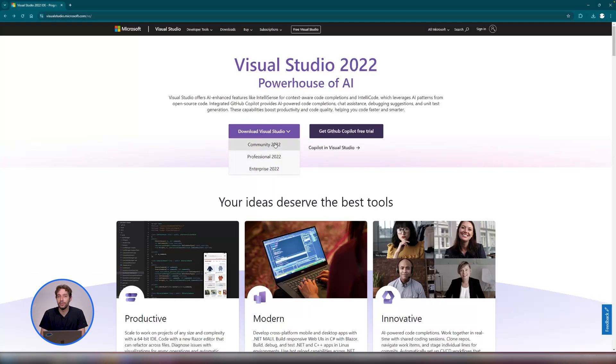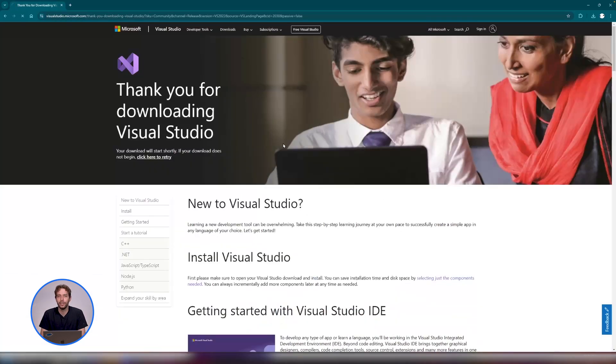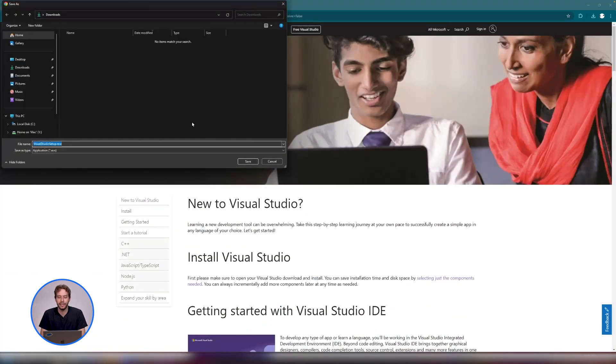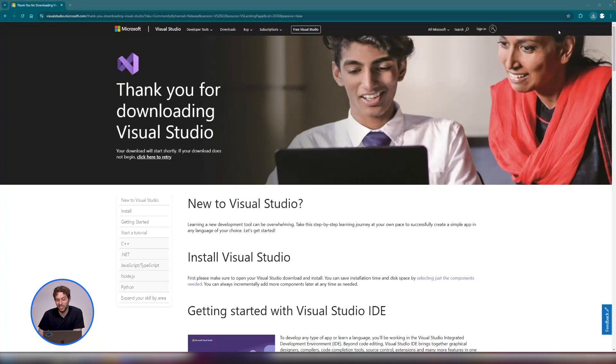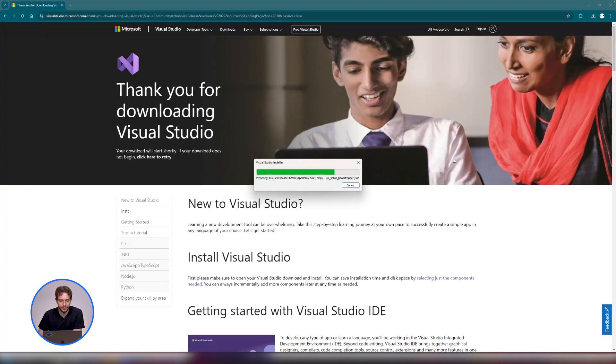If you've never used Visual Studio before, don't worry. We're going to download and set it up now and you can find a link for it in the description or just search for it on Google. It's free to use.